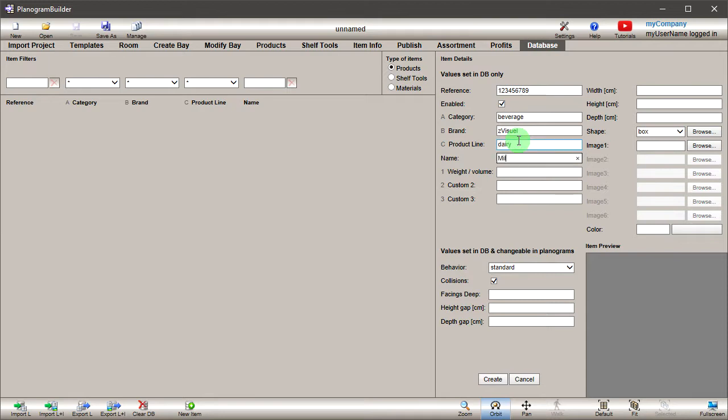Enter the descriptive name of your product. If you have defined custom properties, also enter their desired values, for example the product weight.